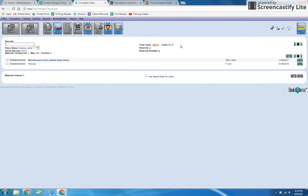And it automatically added that 60 cents. So now I have a $2.20 credit right here that can be used for my fines, for future printing, whatever. So that's on my account ready to go.